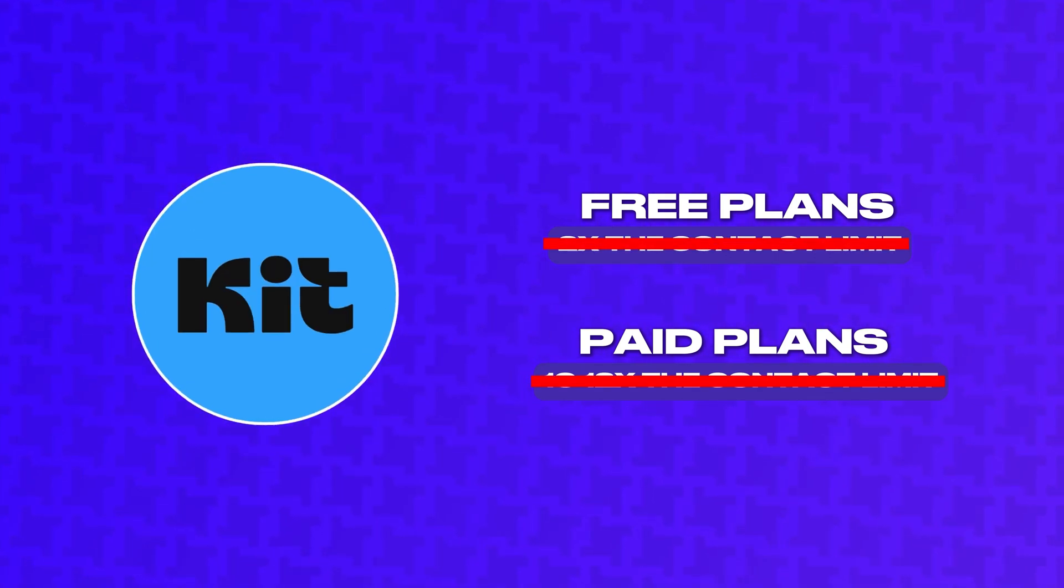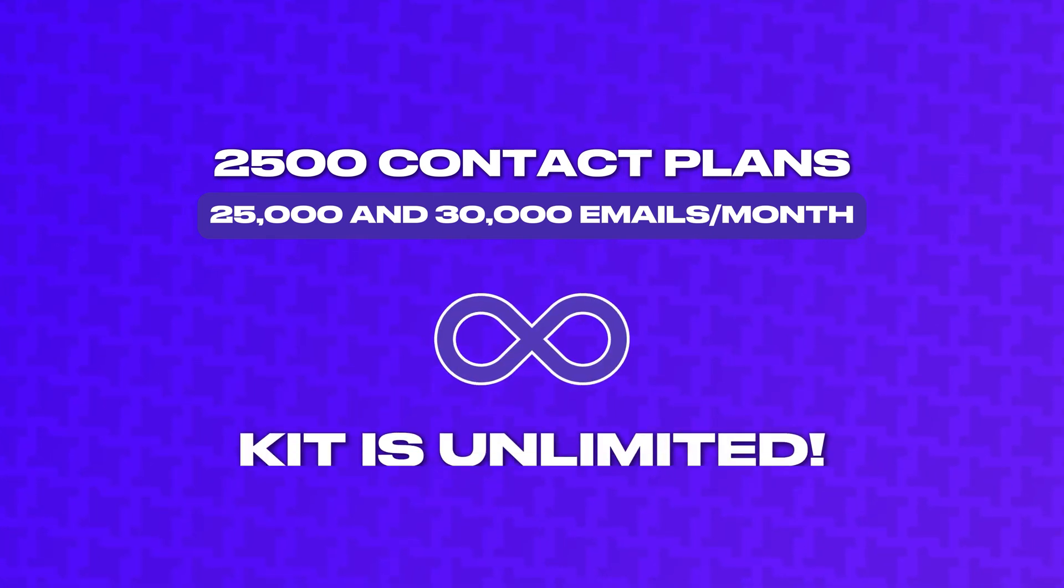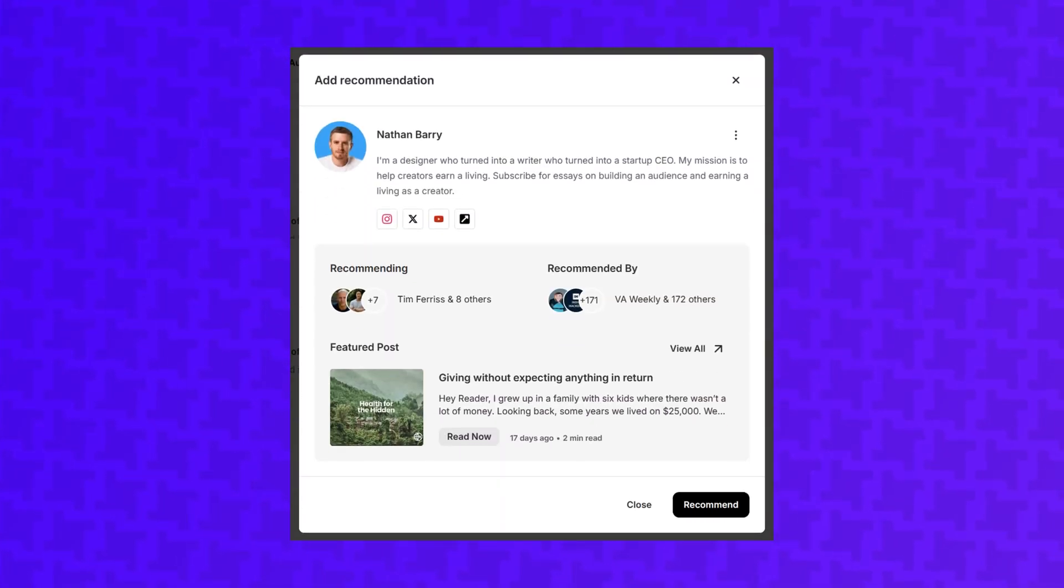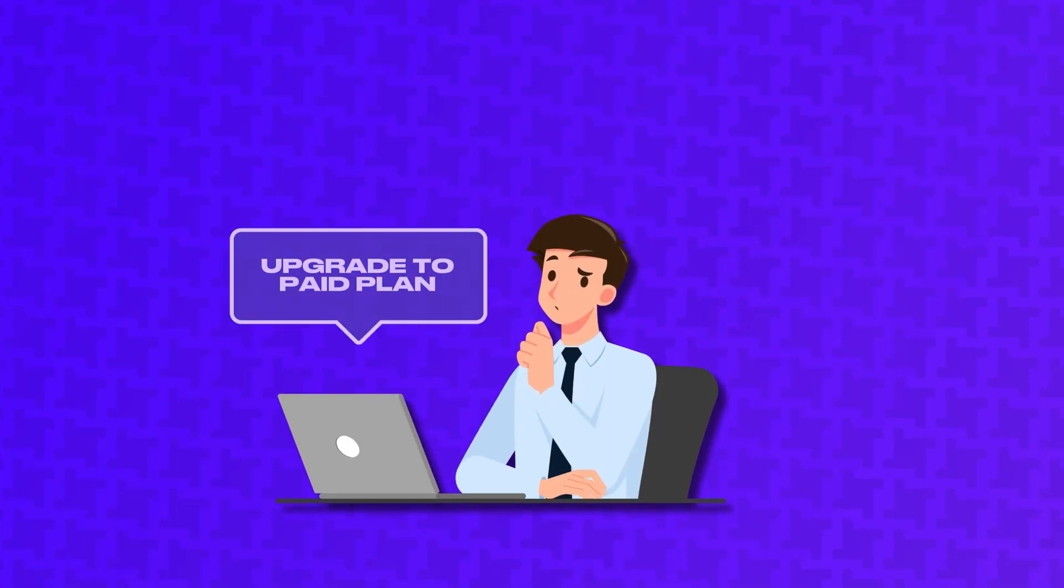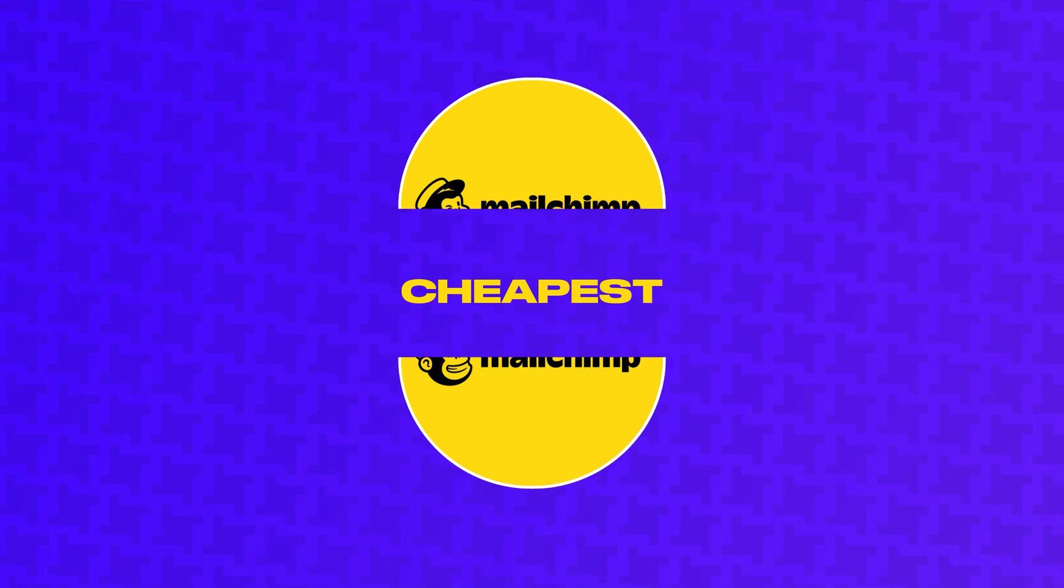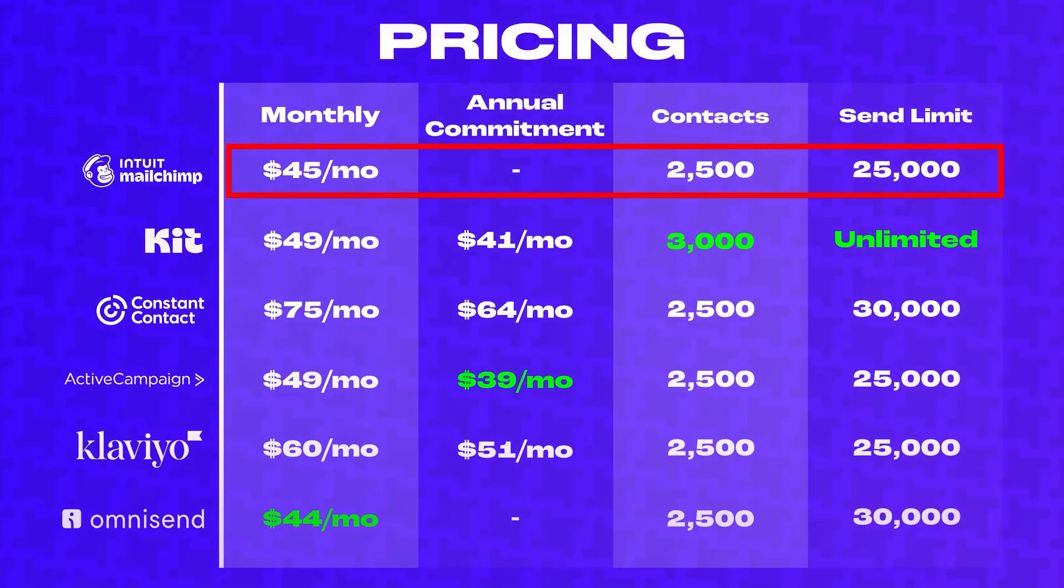Where most platforms limit free plans to 2x the contact limit and paid plans to 10 to 12x the contact limit, Kit has no limits on free or paid plans. So for example, looking at the 2,500 contact plans, every provider allows you to send between 25,000 and 30,000 emails per month, but Kit is unlimited. Kit is the obvious choice if you need a generous free plan. Just keep in mind that they force you to include recommendations to other similar newsletters in this free plan. You will have to upgrade to remove that section and access all of the automation features. If you're ready to upgrade to a paid plan, MailChimp is surprisingly the cheapest option in many cases. I was under the impression that MailChimp was overpriced before doing this comparison. So I was surprised to learn that MailChimp is actually price competitive.